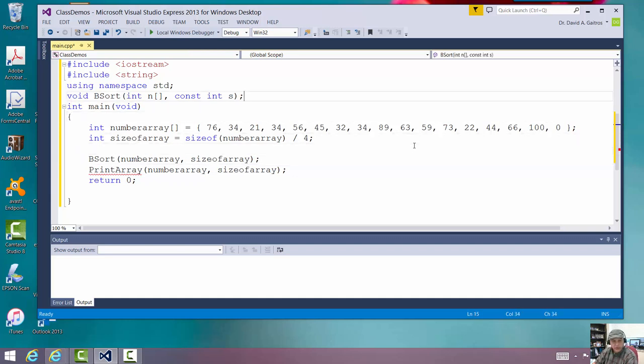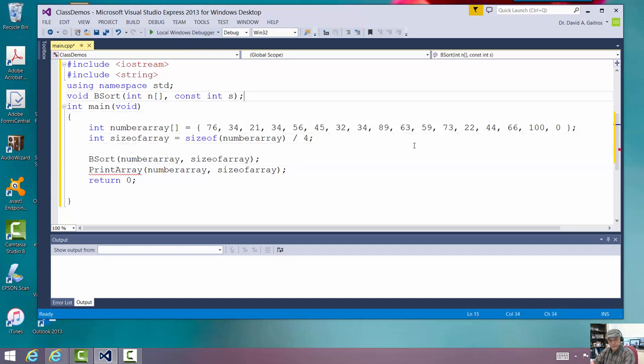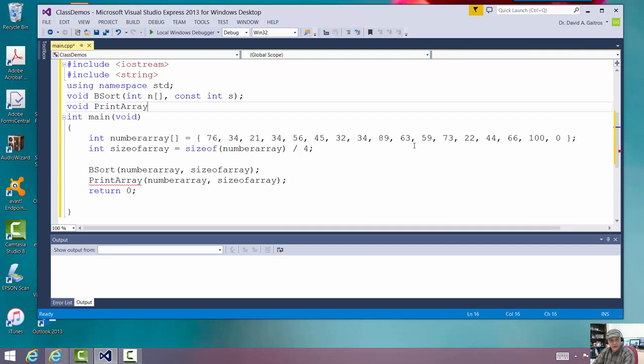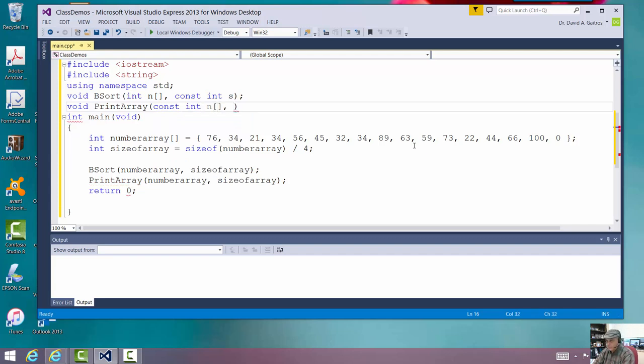All right. Okay. And we're going to say void print array. Now, we're going to pass in a constant int. All right. We don't want to change it. So, any time we don't change something, we put the word const in front of it, meaning constant.